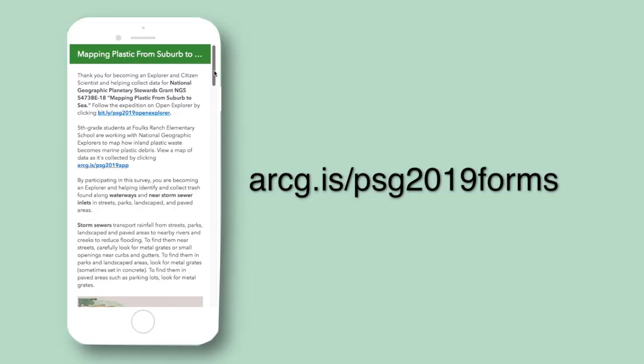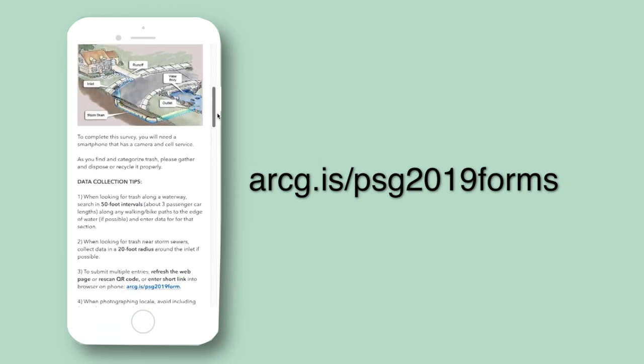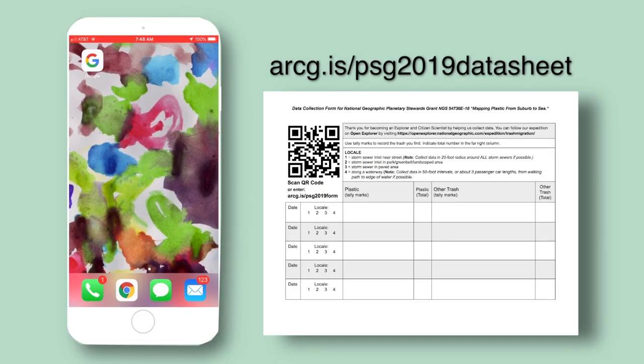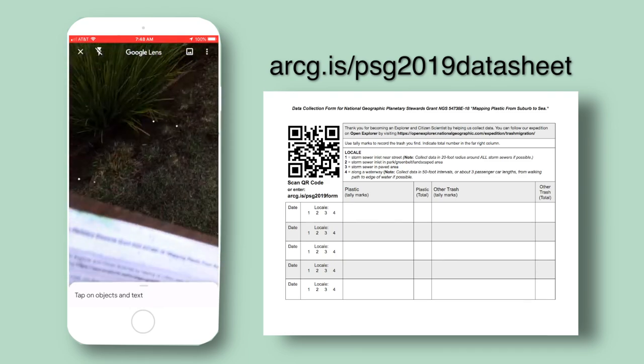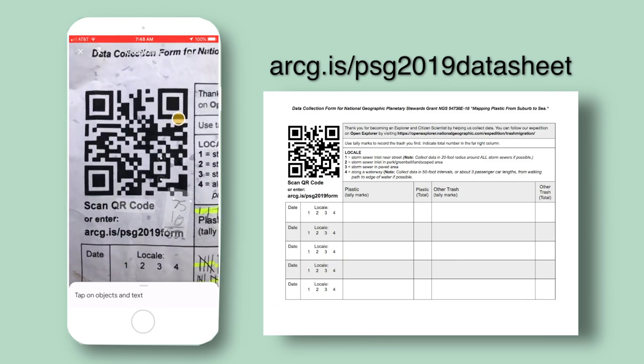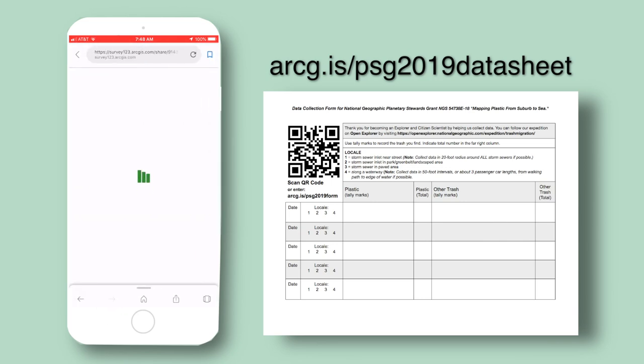Survey123 is made by Esri. You can fill it out using a smartphone or a device with cell service and a camera. You can open the survey two ways. The first way is typing the short link shown on the screen. The second way is to scan the QR code on the data collection sheet we made. To download it, enter the short link on the screen.